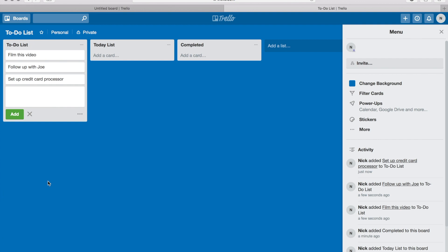So some stuff may sit on my to-do list for a year before I get to it, because I want to eventually get to it but it's not as important to get to as some of the other items. So let's say filming this video is super important.